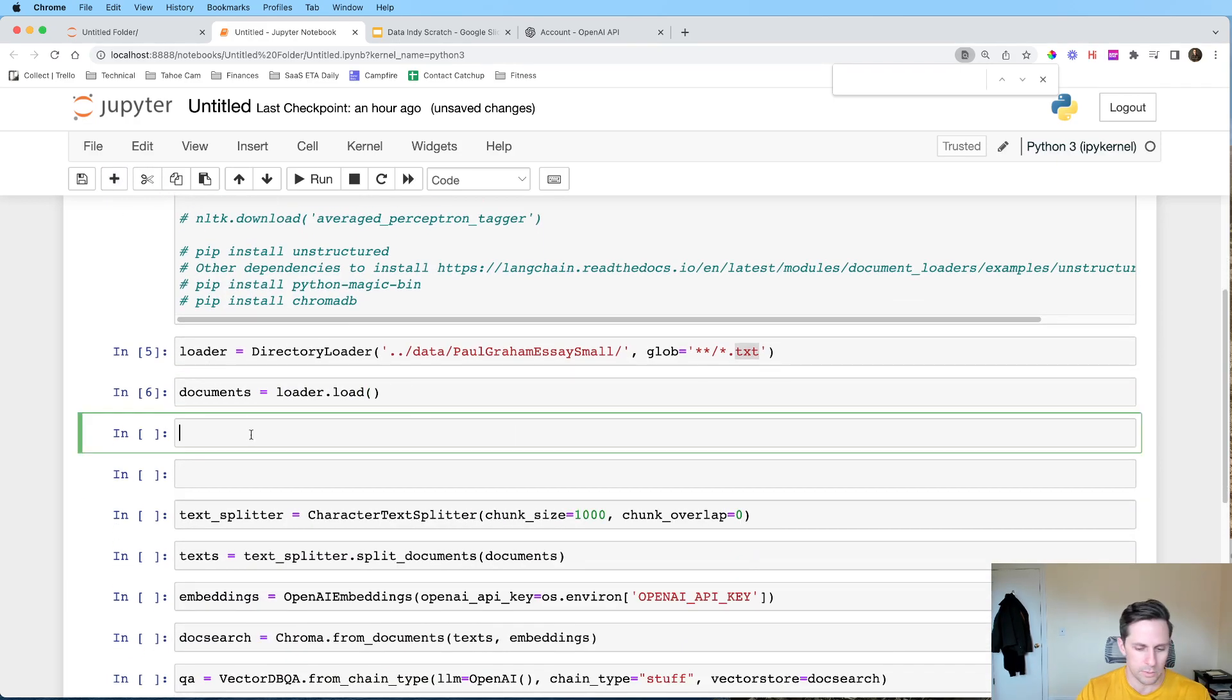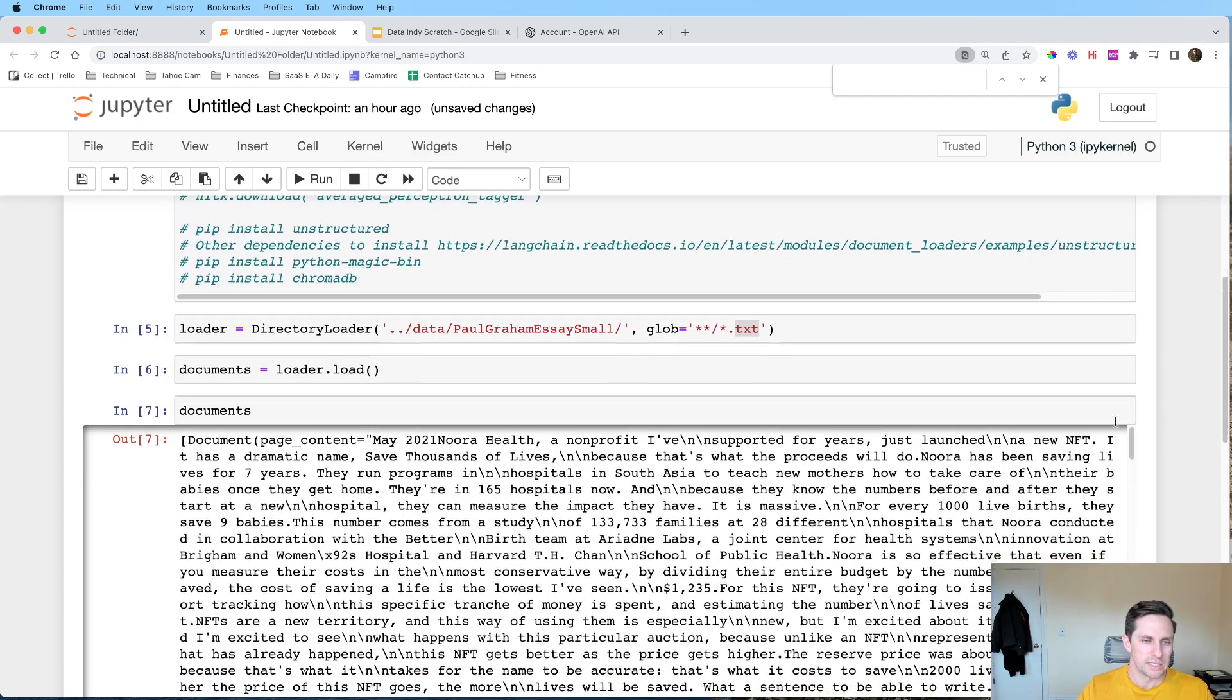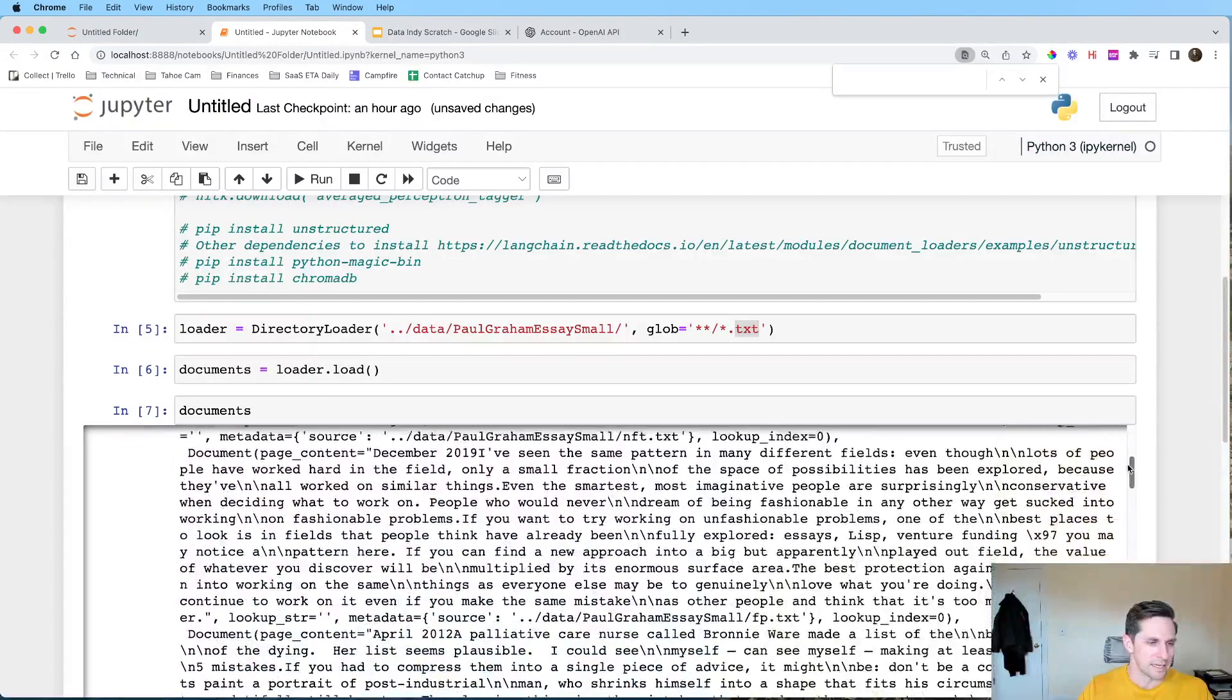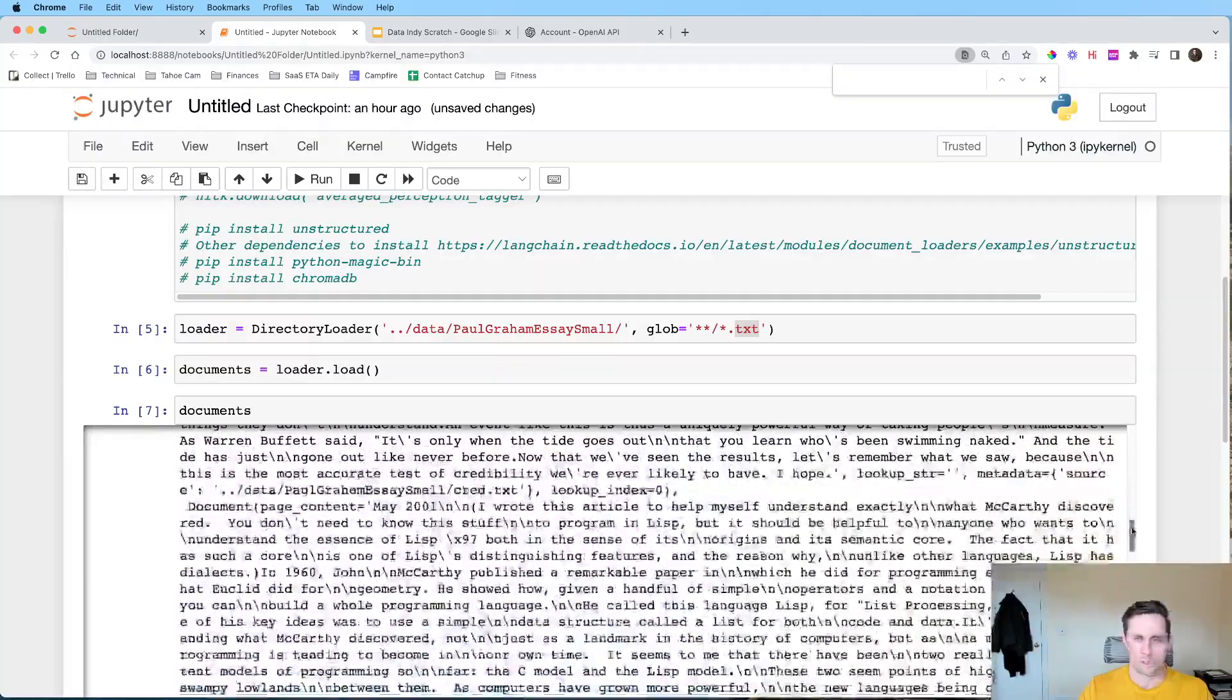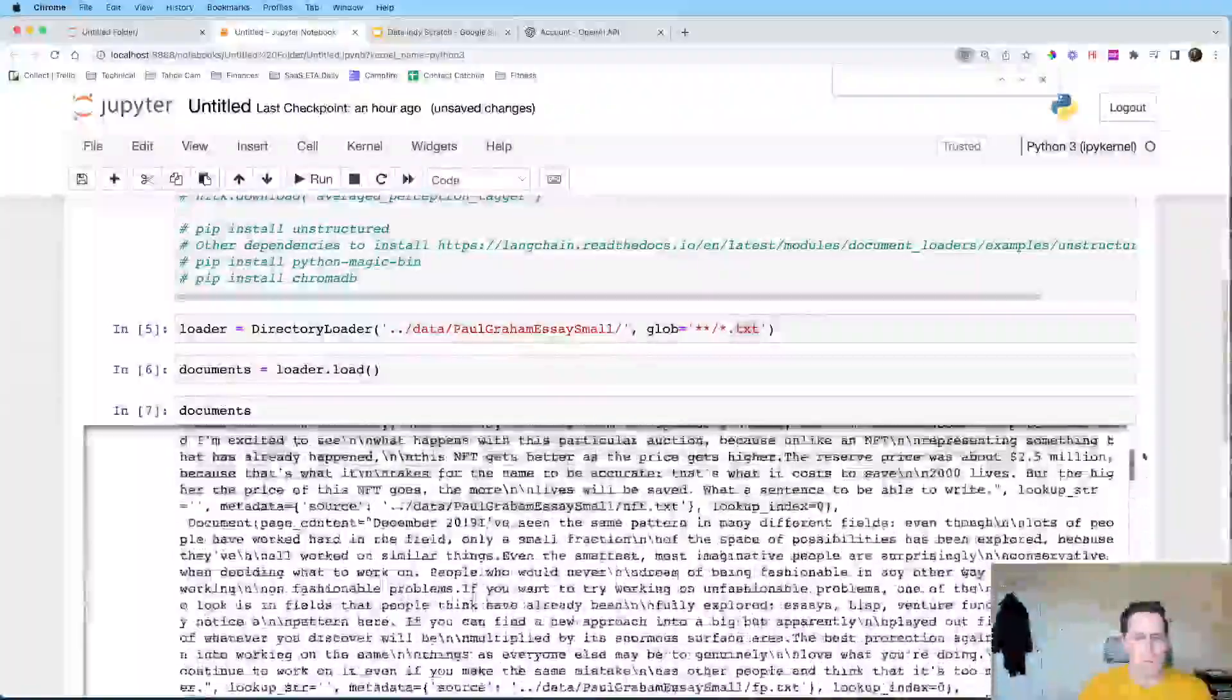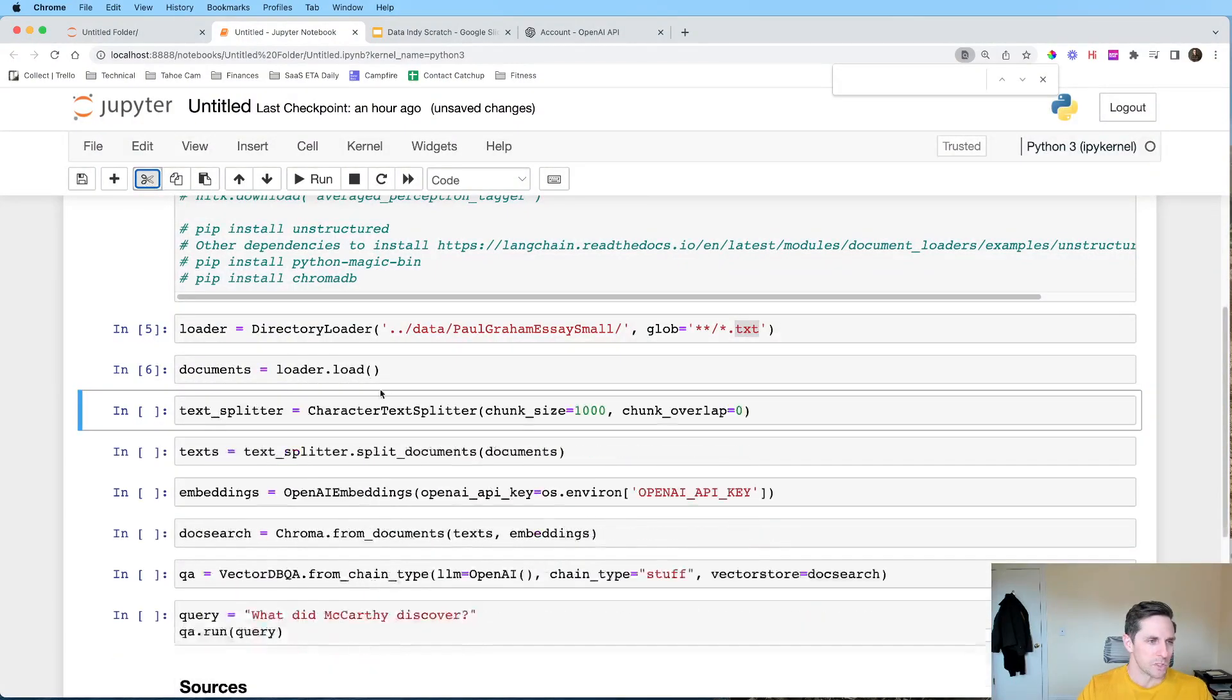And then what we're going to do is we're actually going to load these documents. So here we just kind of got them ready and staged them here. We're actually going to load them. So if I were to, let's just take a look at what this looks like. If we're going to load this, you can see that these are the individual essays that were written, which is cool. So it's a whole bunch of text, but this text is still too long and we need to do something about that.